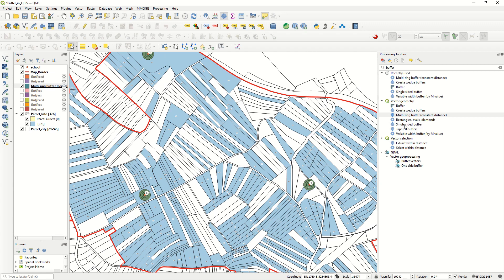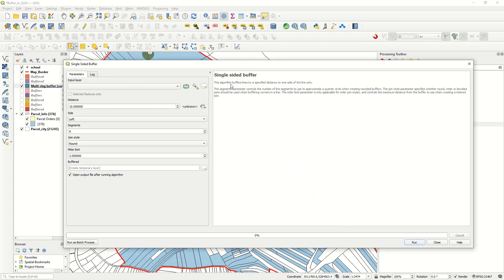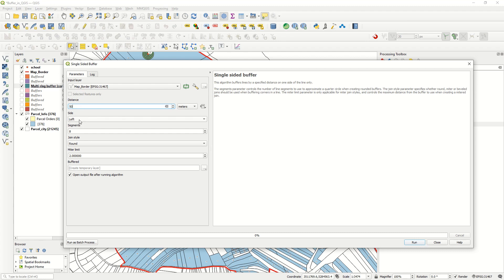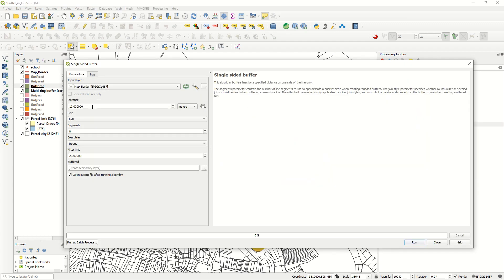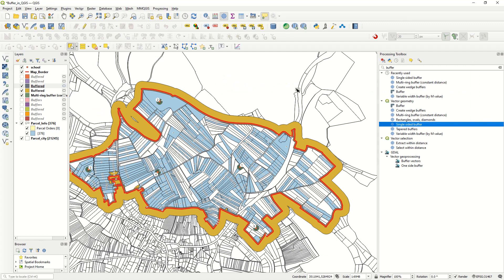Finally, the 'Single-Sided Buffer' buffers lines by a specific distance on one side only. Using the map border line layer with a distance of 50 meters and choosing the left side, you can see the buffer appears only to the left of the line. Running it again with the same settings but choosing right side instead, the buffer appears on the right side of the line.